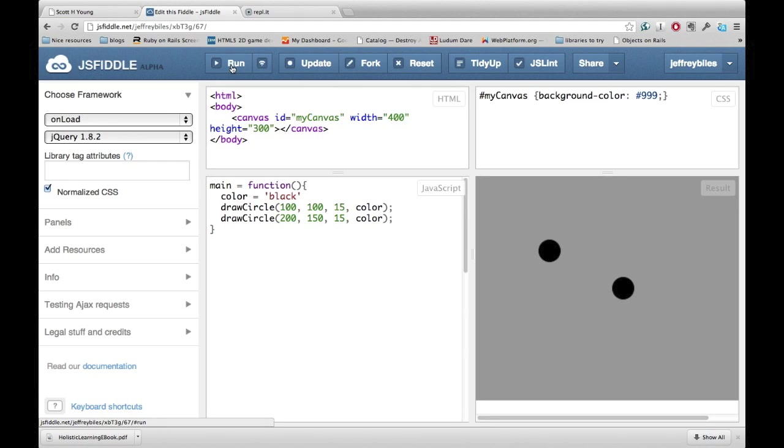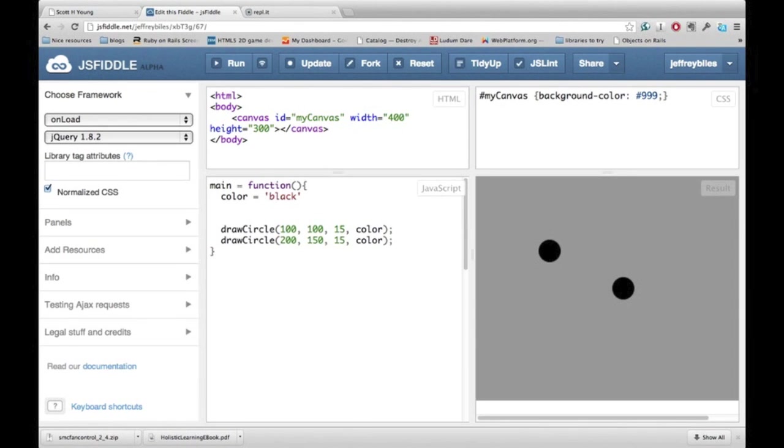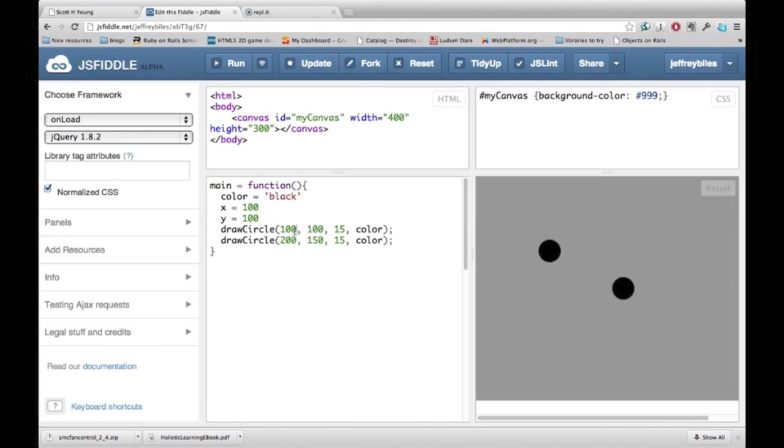Let's go ahead and link them up so that when one moves, the other does as well. First, we put the x and y values from the first circle into variables. Now, once we finish with that, we'll have to adapt those x and y variables to be used in the second circle.